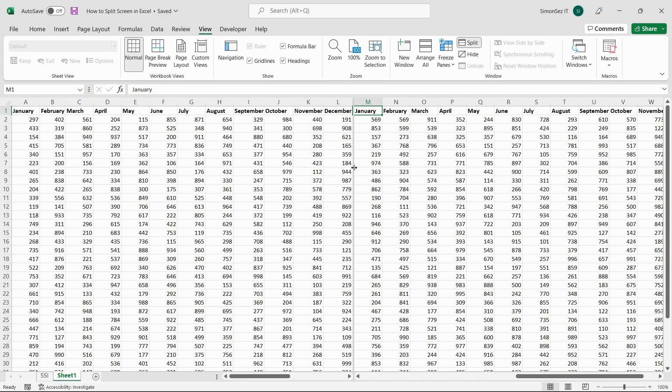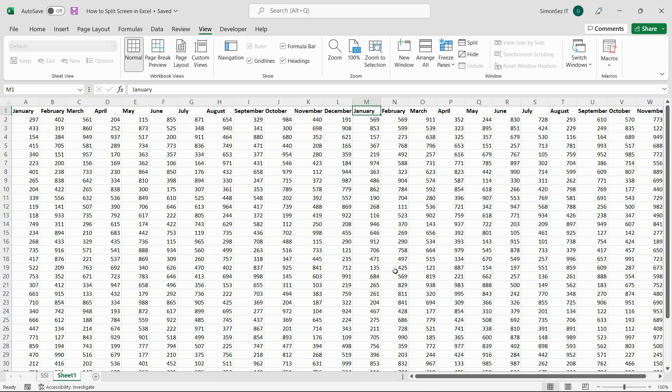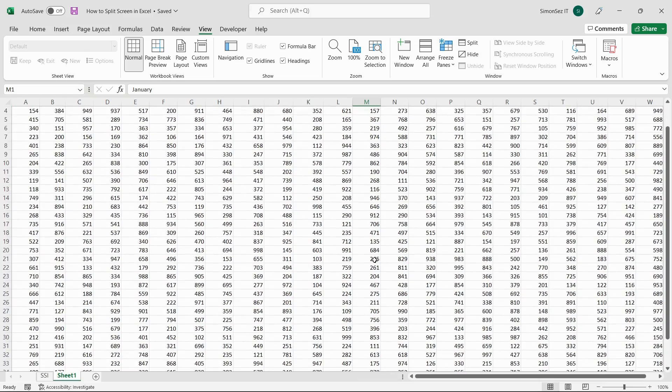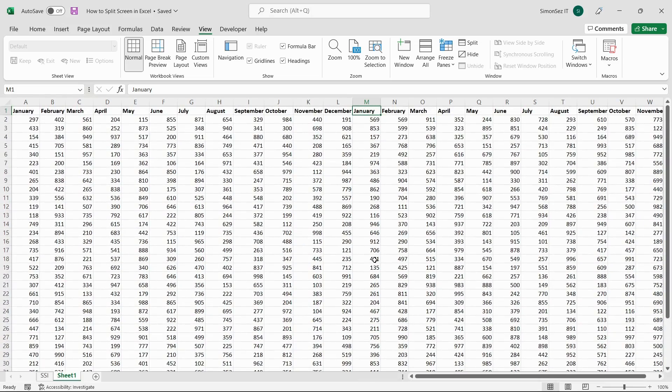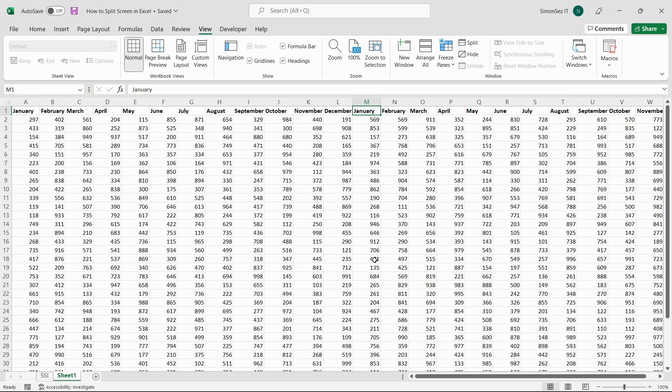In most cases, you might only have to split the data horizontally or vertically to compare the data. However, in some cases, you might have to compare the data simultaneously. In those cases, there is a need for a four-way split.